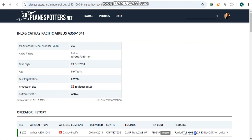Bravo Uniform Lima X-ray Golf is a 5.9 year old Airbus A350-1041 with a manufacturer's serial number 252, and she took her first flight on the 29th of October 2018.